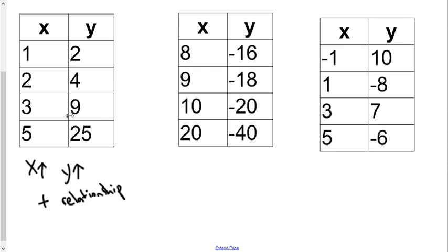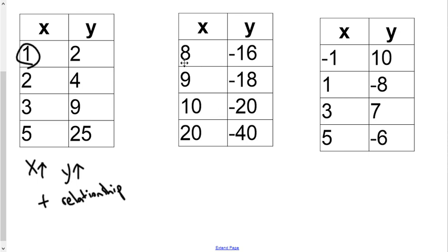Now I'm noticing something here. 1 times 1 is not 2, it's 1. But 2 times 2 is 4, 3 times 3 is 9, 5 times 5 is 25. I don't know the exact relationship here, so I'm not ready to call it proportional. However, I do know we have a positive relationship. When I look at this next table, my x's keep getting bigger, but my y's keep getting smaller. So my y's are going smaller — that is a negative relationship.